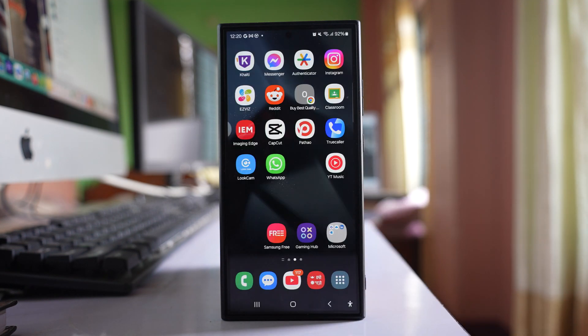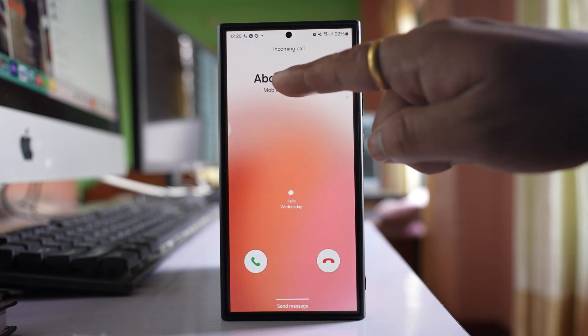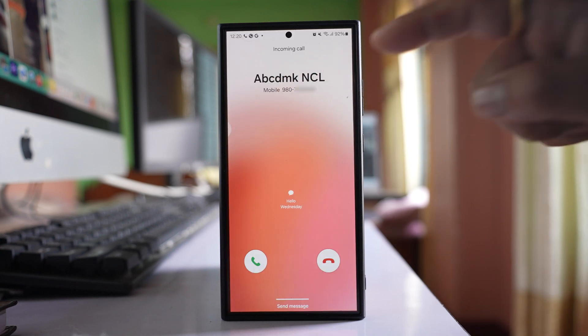Now if someone calls me I should be able to see the name of the contact. Now you can see the name of the contact.